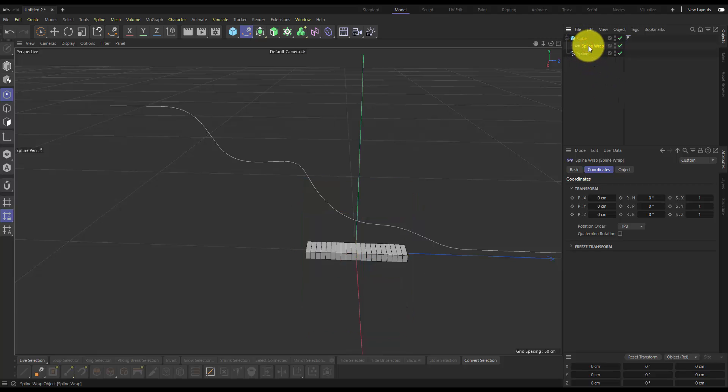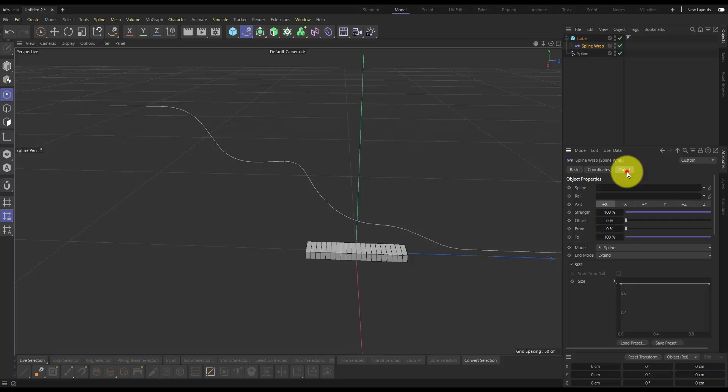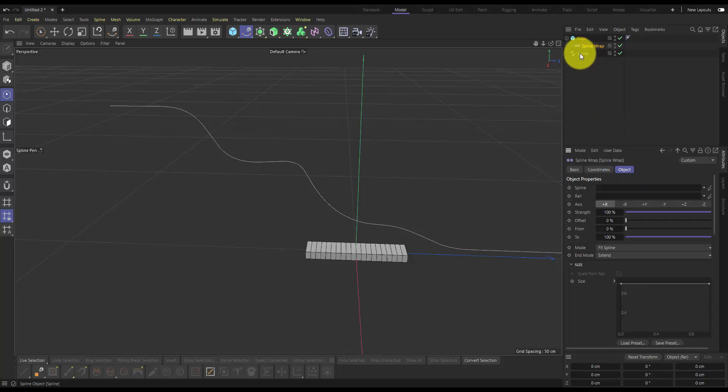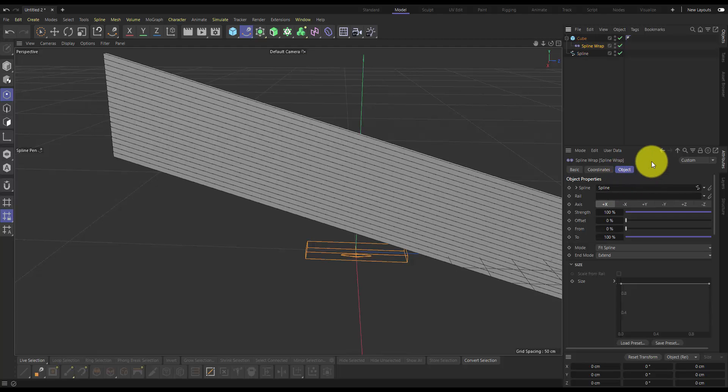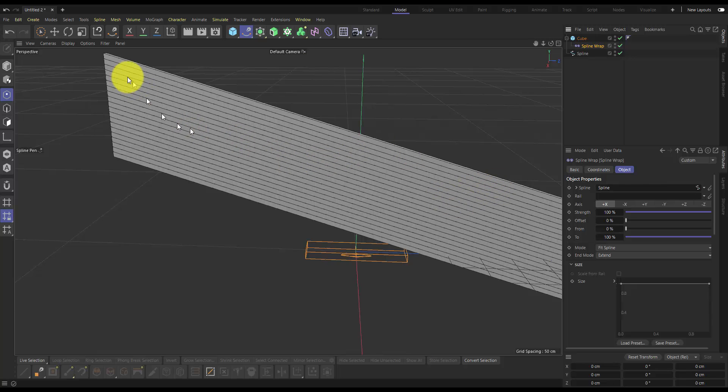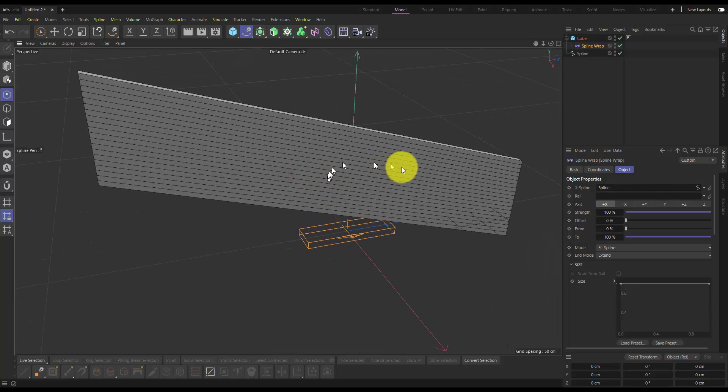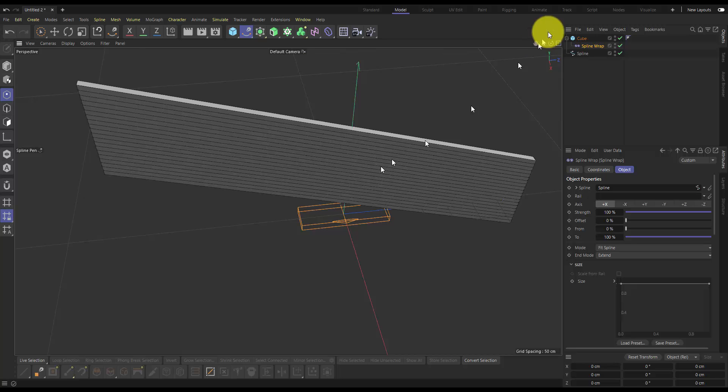Then if you click on the spline wrap, go into its object tab, you can drag your spline into this spline dialog here. It might initially not look correct, and that's because it's not actually orienting it correctly. You can see that my spline is along this z-axis here.